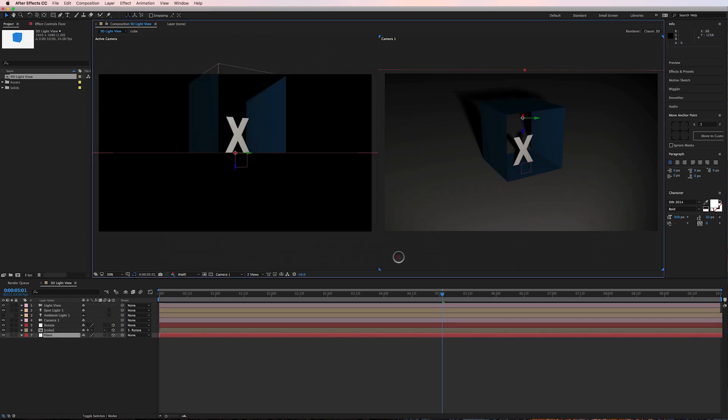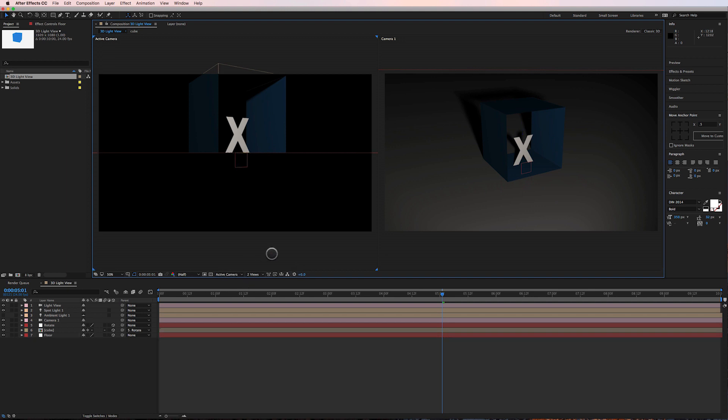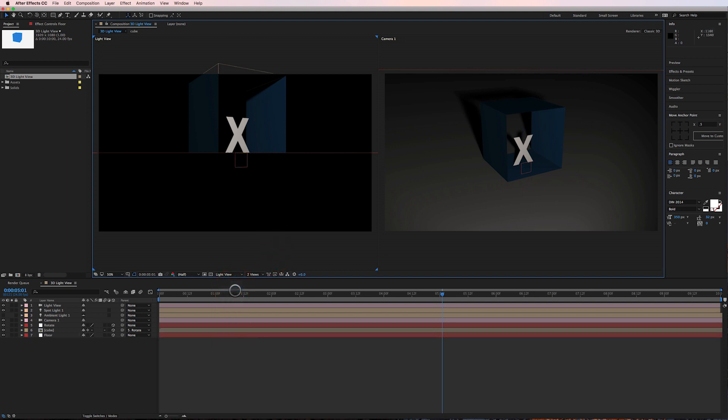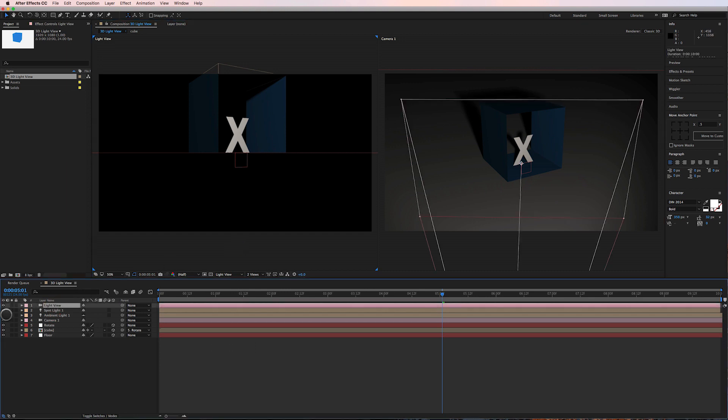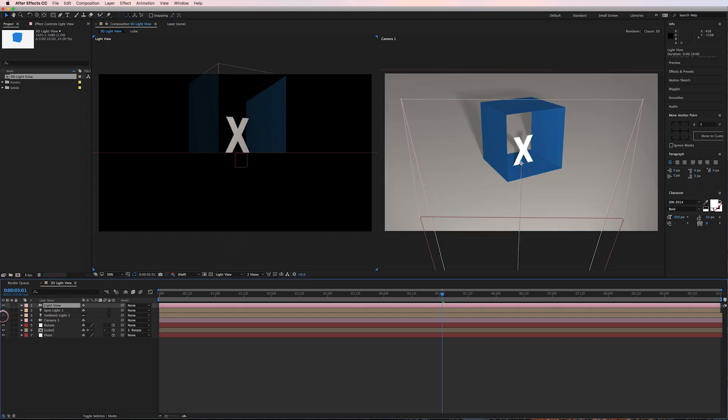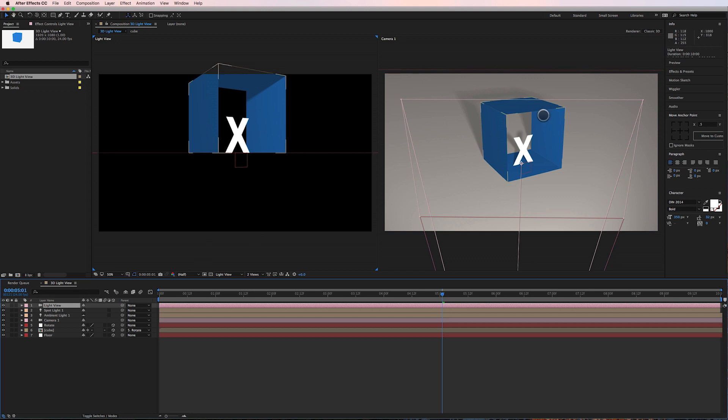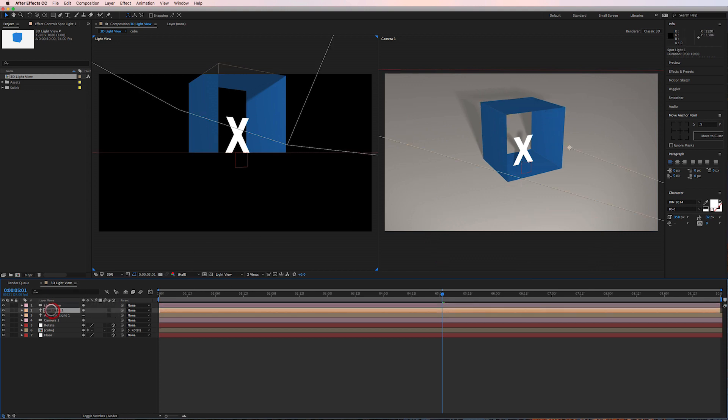So in this view I'll keep it on camera 1, but for this view I will switch to light view. I'm also going to turn on the ambient light to fill in the scene, and here's the trick.